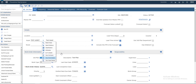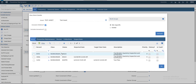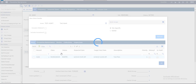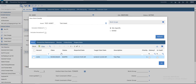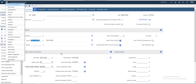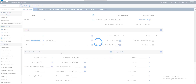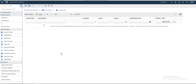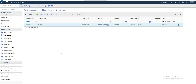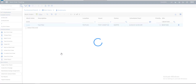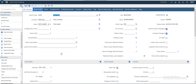Now if we see the work details, we will see the quarter related to this asset. This is our quarter from our quarter view. Let's search for this quarter — that is our quarter.